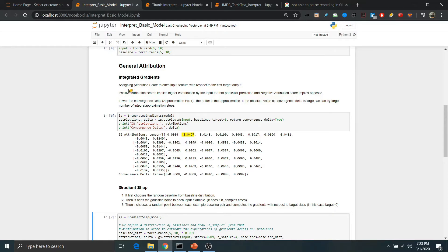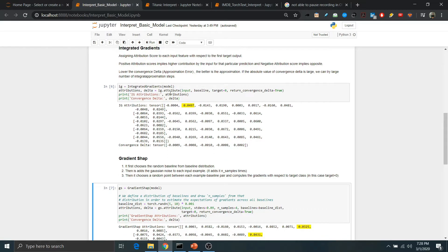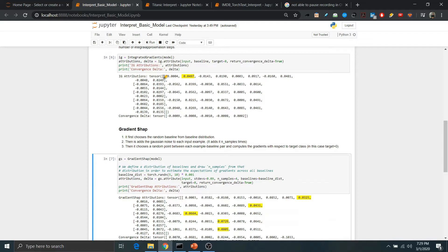For general attribution at the input feature level: if the attribution is positive, that feature contributes more towards the prediction; if negative, it contributes less. We also get convergence delta values, which are the approximation error — if large, there is more approximation error; if small, less. We can tune the model with other parameters to get lower convergence delta values. Running the integrated gradients algorithm by passing the model and input features, we get attribution values and convergence values showing which features contribute more or less for the given sample.